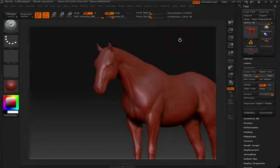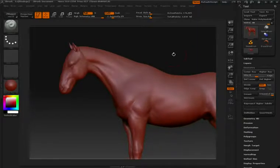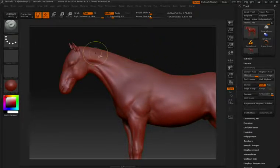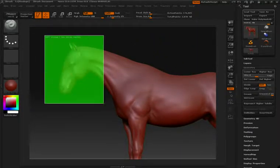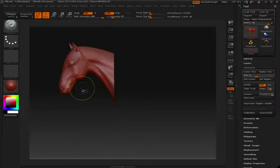Often while working in ZBrush, you're going to want to hide and show specific areas of your model. To do this, all you need to do is hold down the CTRL and SHIFT key. We'll then click and drag to make a selection. Anything inside this selection will remain in view.